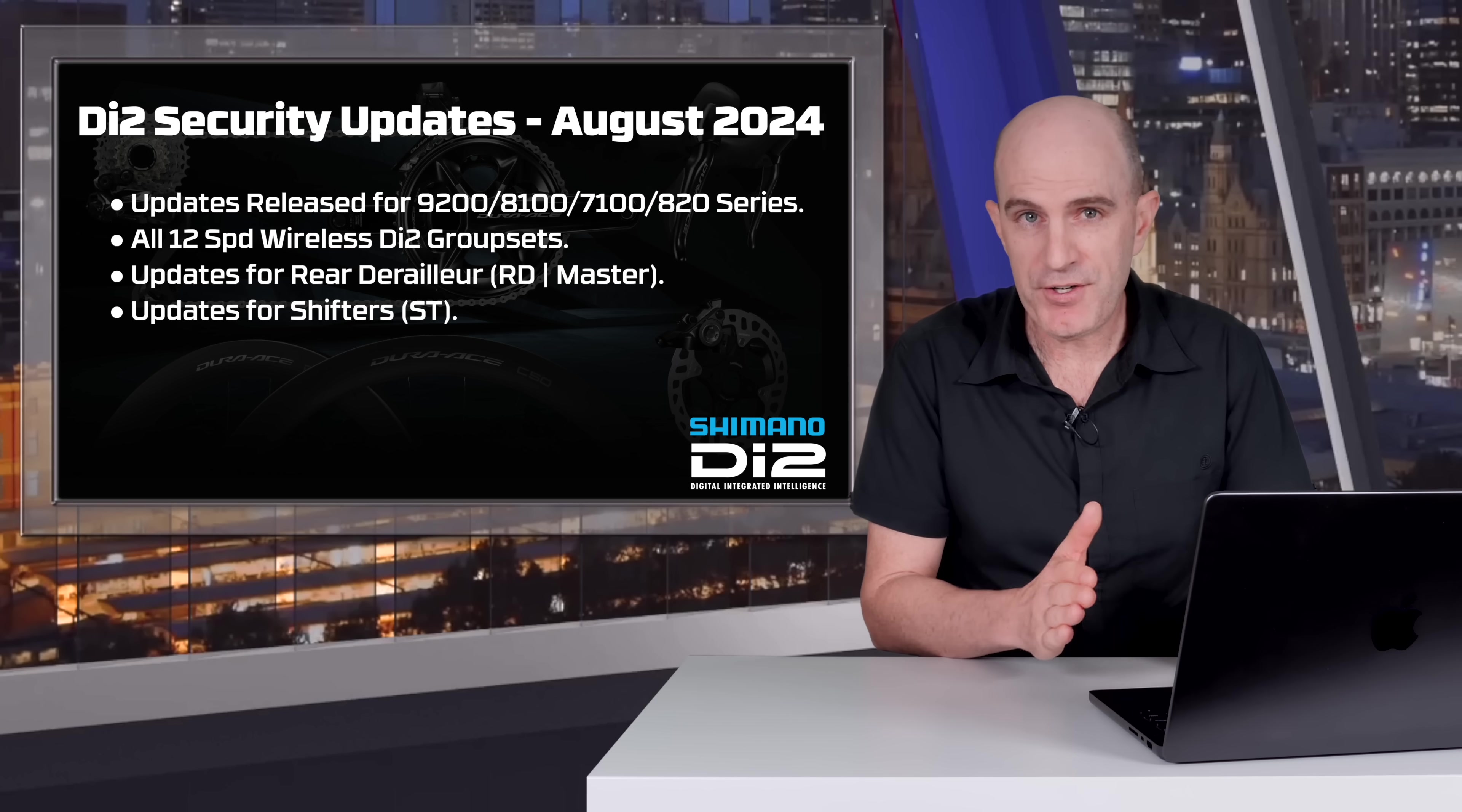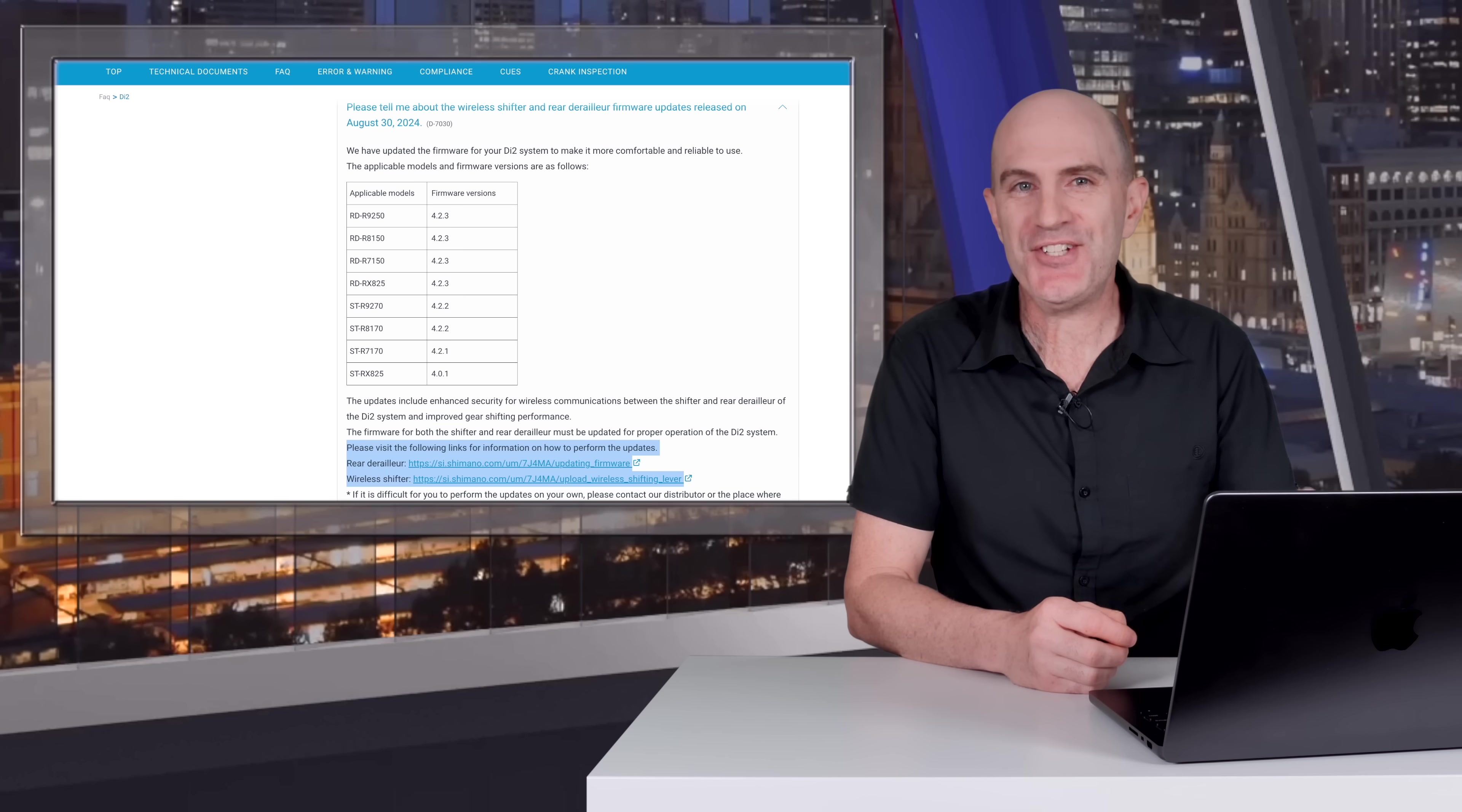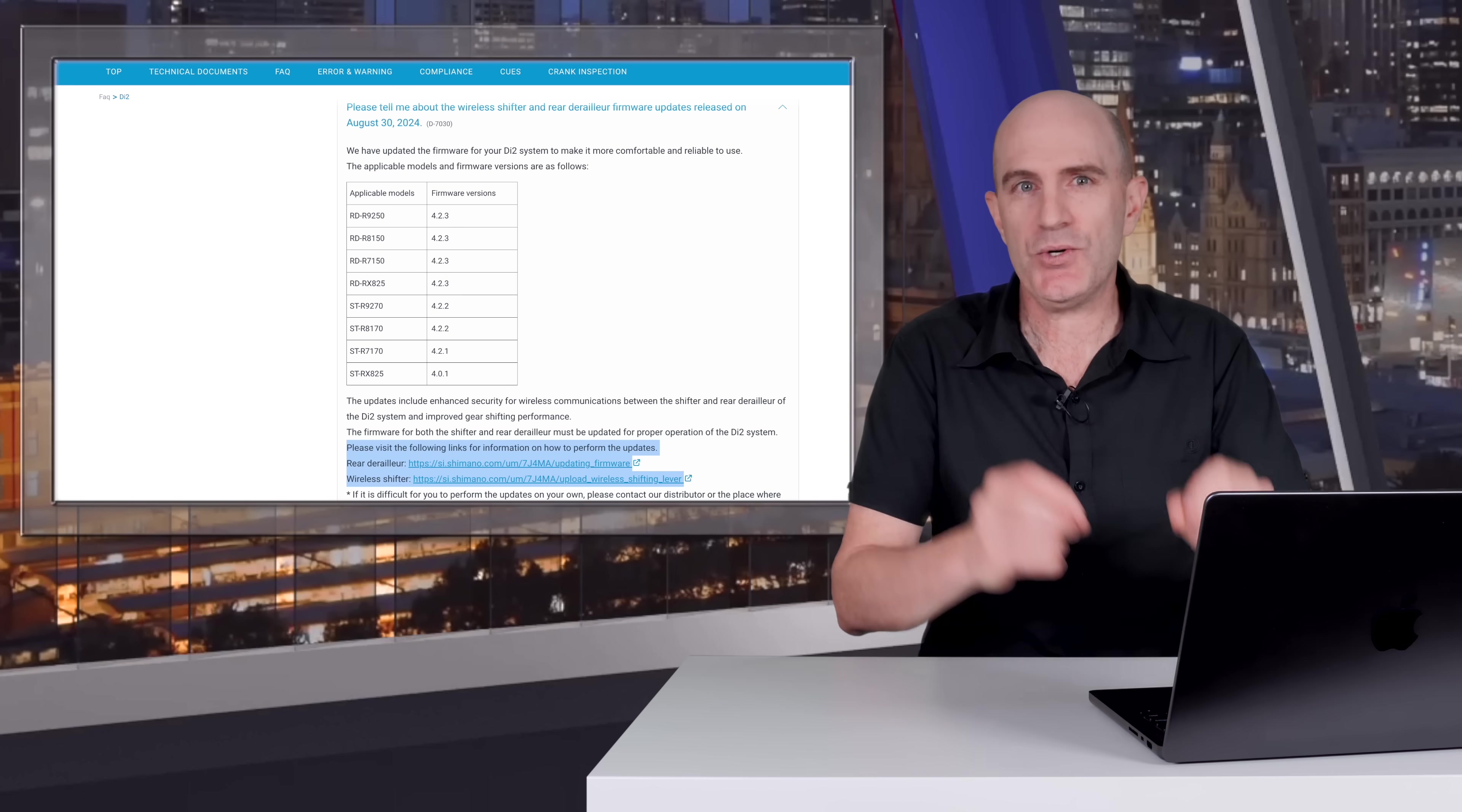There are component firmware updates for the rear derailleur, which is the master for these Di2 systems, and the levers, which there are two. The firmware versions are there on screen, and Shimano have provided details on how to install these updates. Now I'm hoping in the very near future those processes can be followed, because at this point in time their update process doesn't work at all. In fact, it's a complete mess.